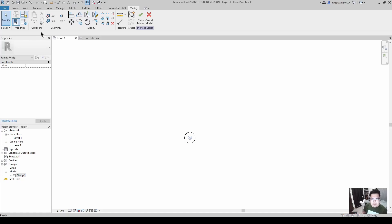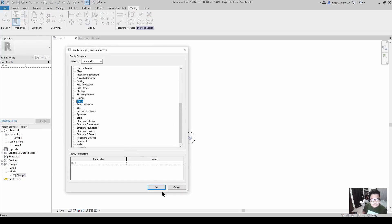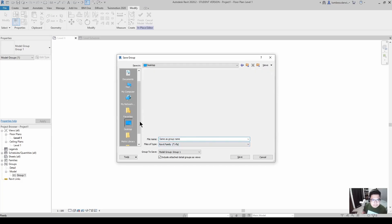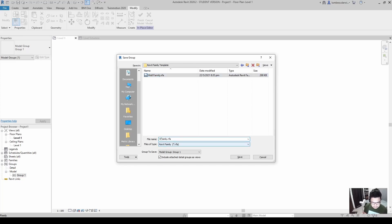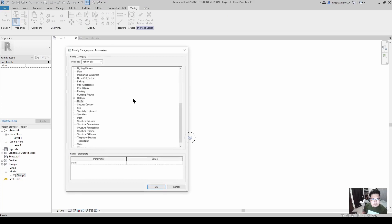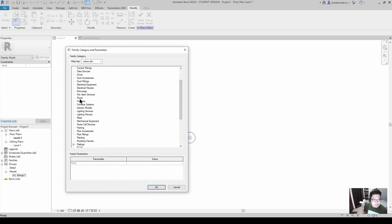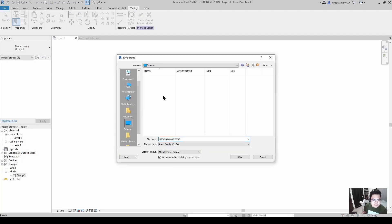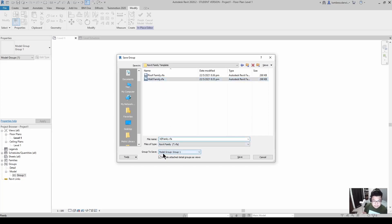Now create the family for the roofs category — right-click and save the group, then name it roof family. Then go back to family categories and parameters, change the category to floors, and save the group again to the folder as the floors family.